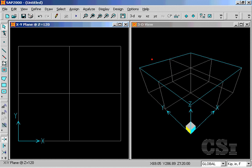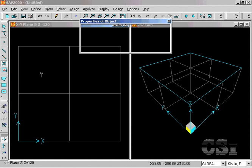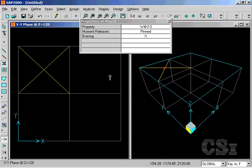The Quick Draw Braces command allows for the generation of bracing in regions bounded by grid lines with a single click.